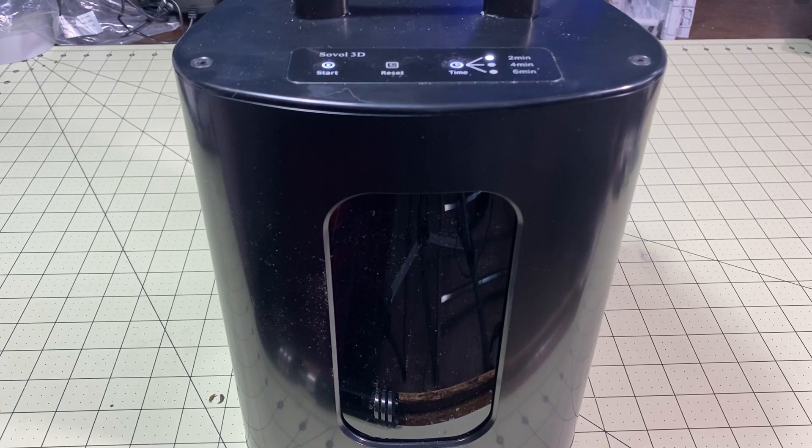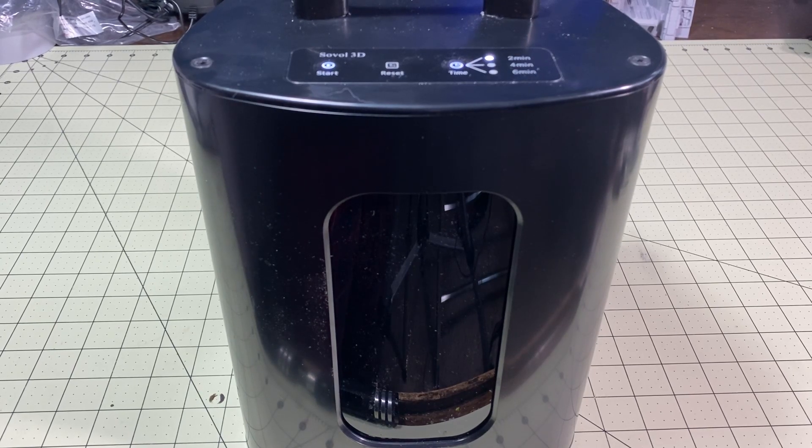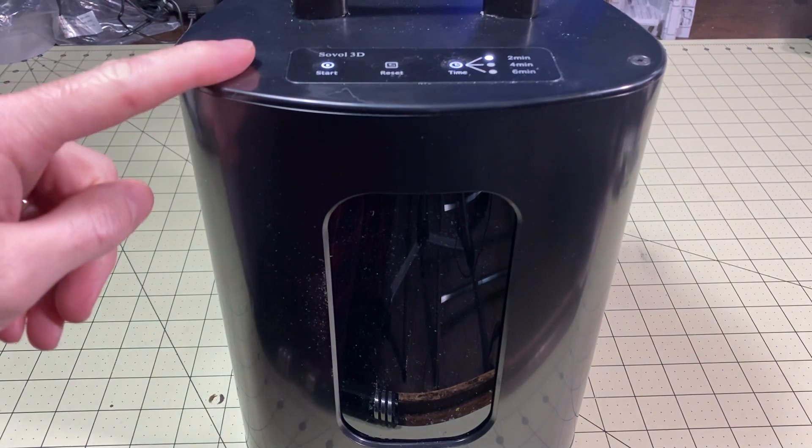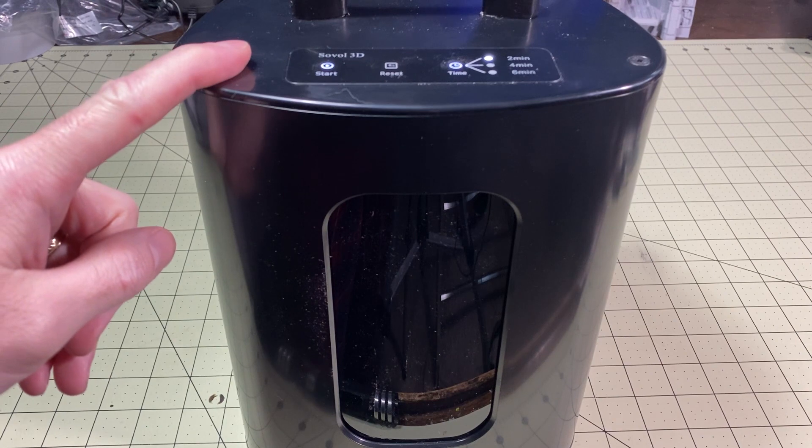Hello, my fellow geeks. I'm Mark and today on Elite Geek, we're going to take a look at the Solvel 3D curing station.